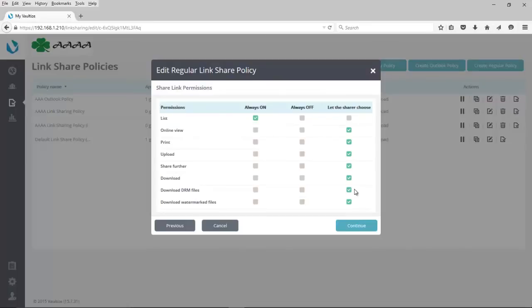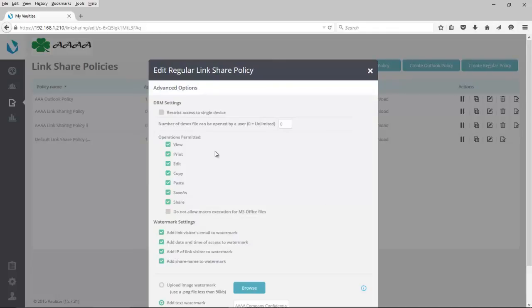So, now that we're in part of the administration area for the link share policy, we can see a section here called Download DRM Files. This can either be turned always on or let the sharer choose, and at this point the administrator has decided to let the sharer be able to choose the options available. Here we see the advanced...